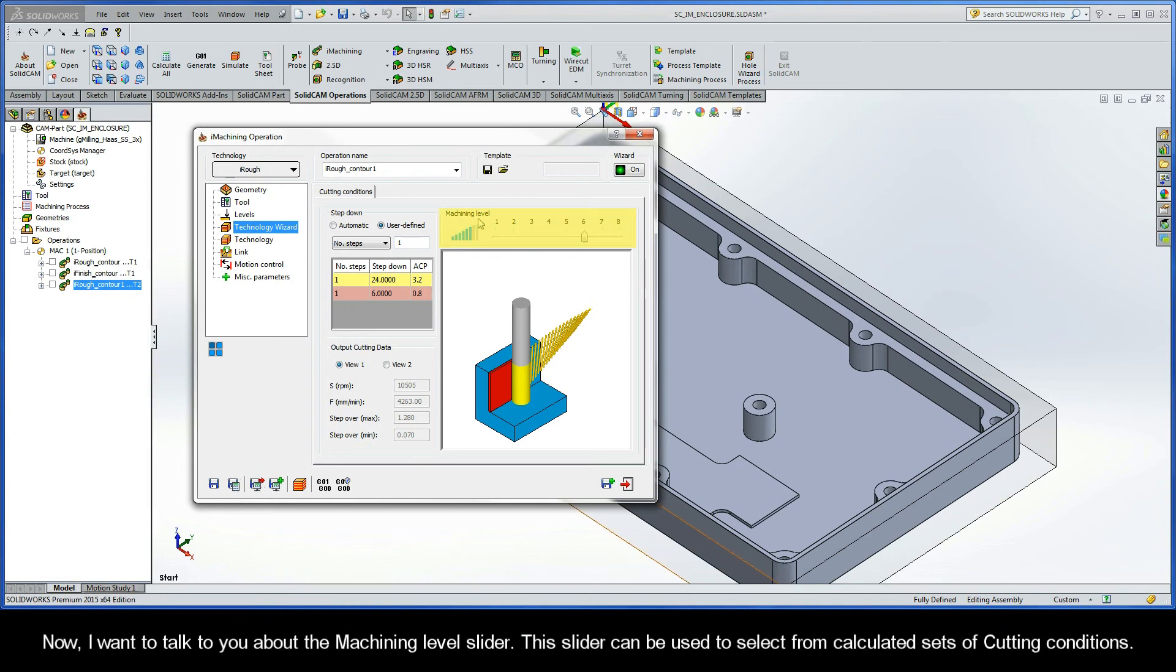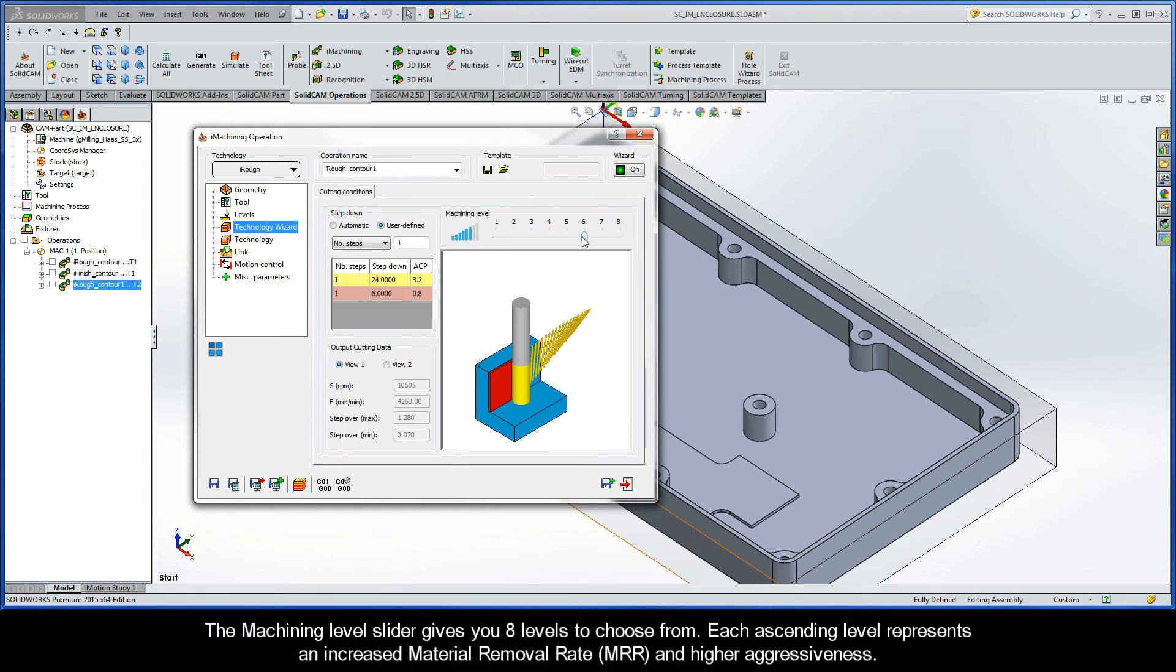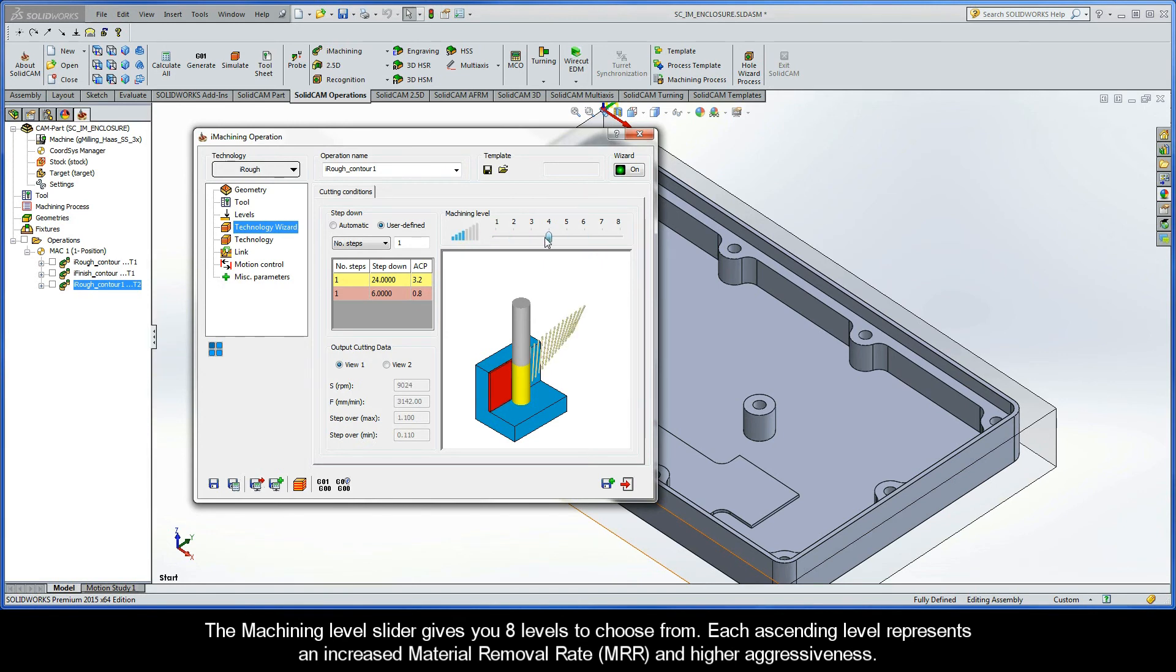Now, I want to talk to you about the Machining Level slider. This slider can be used to select from calculated sets of cutting conditions. The Machining Level slider gives you eight levels to choose from. Each ascending level represents an increased material removal rate and higher aggressiveness.